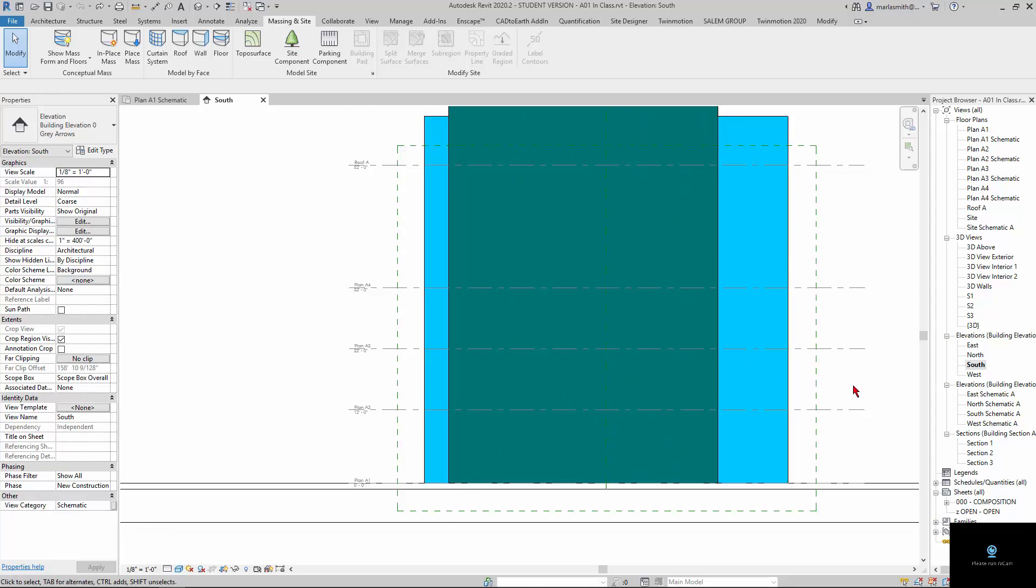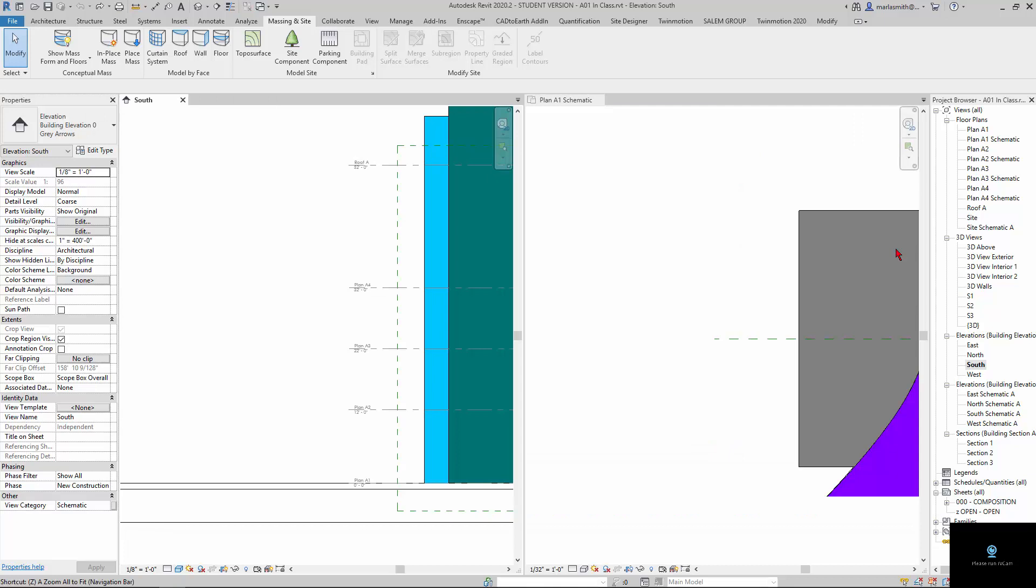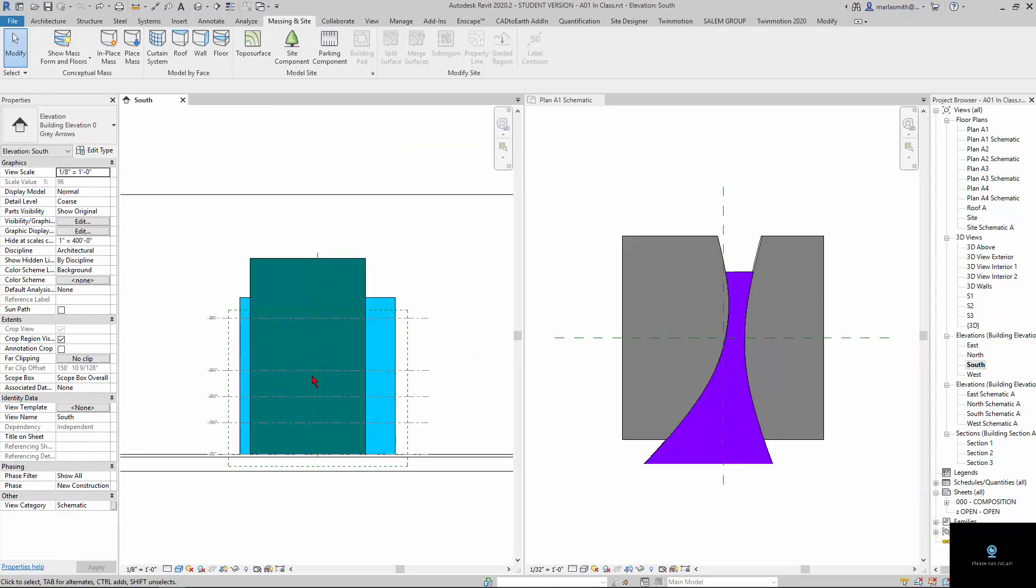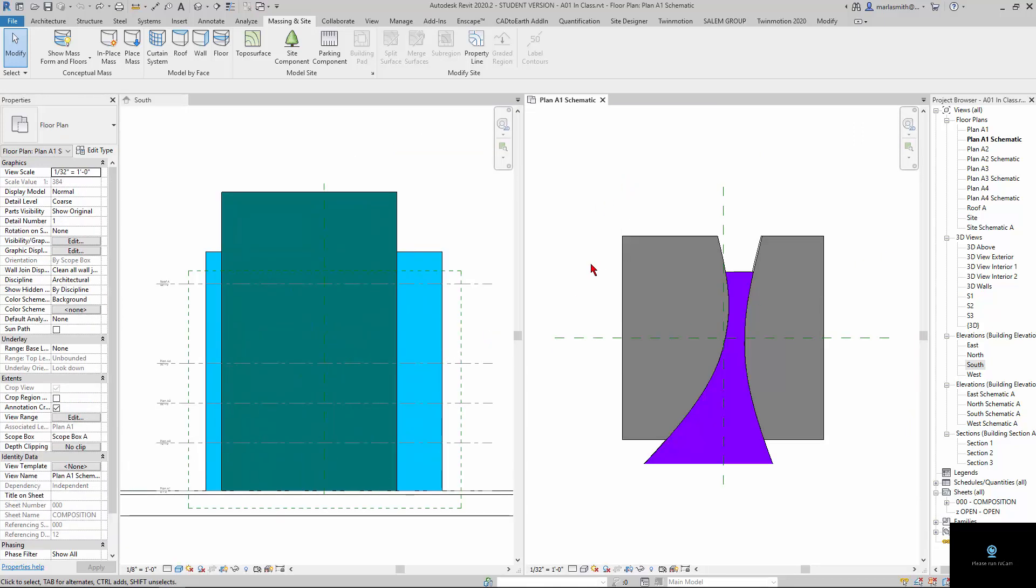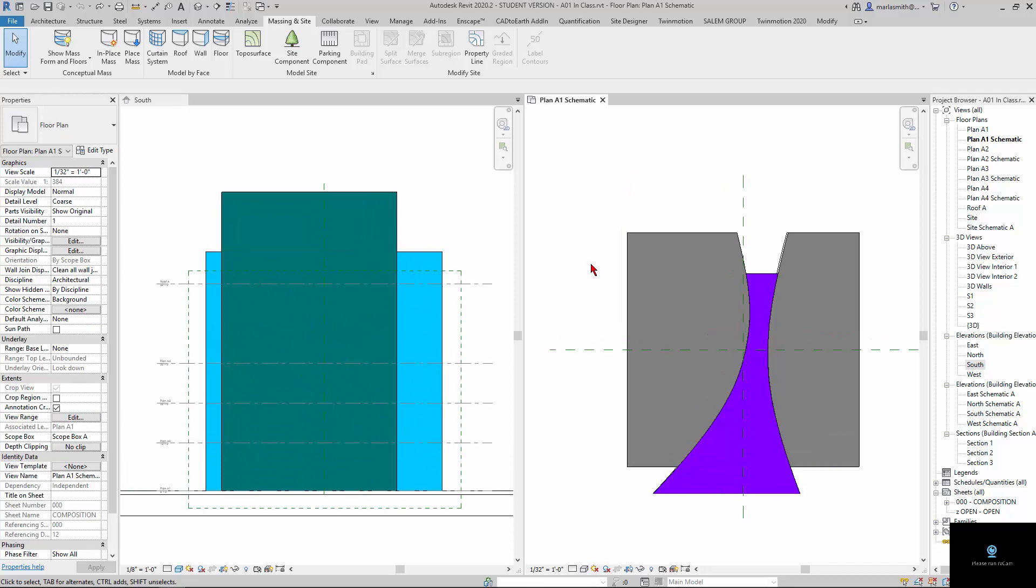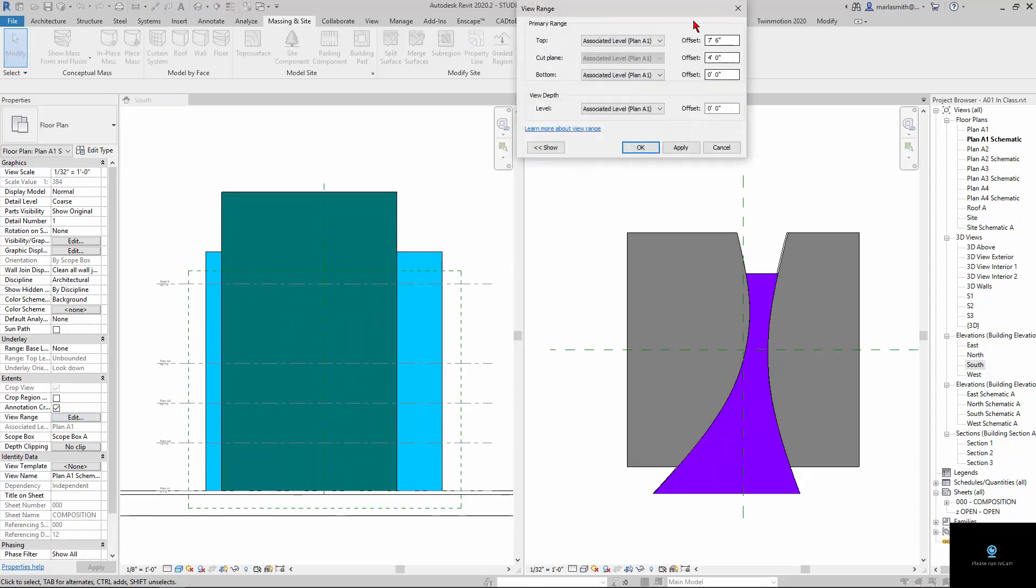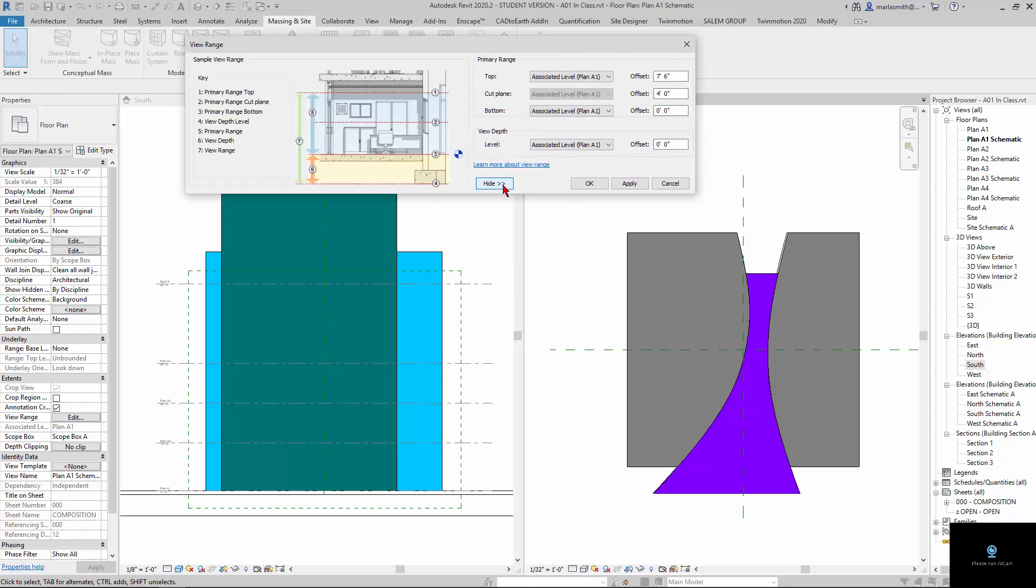So, for example, if I window tile, just to give us an example, if I go to plan A1 schematic, I can come over here to my view range and turn on my view range. If I go to show over here, basically what the level's doing is it's right here. It has a top, right, one right here. It has a cut plane at four feet, so that's where it's cutting, right there.